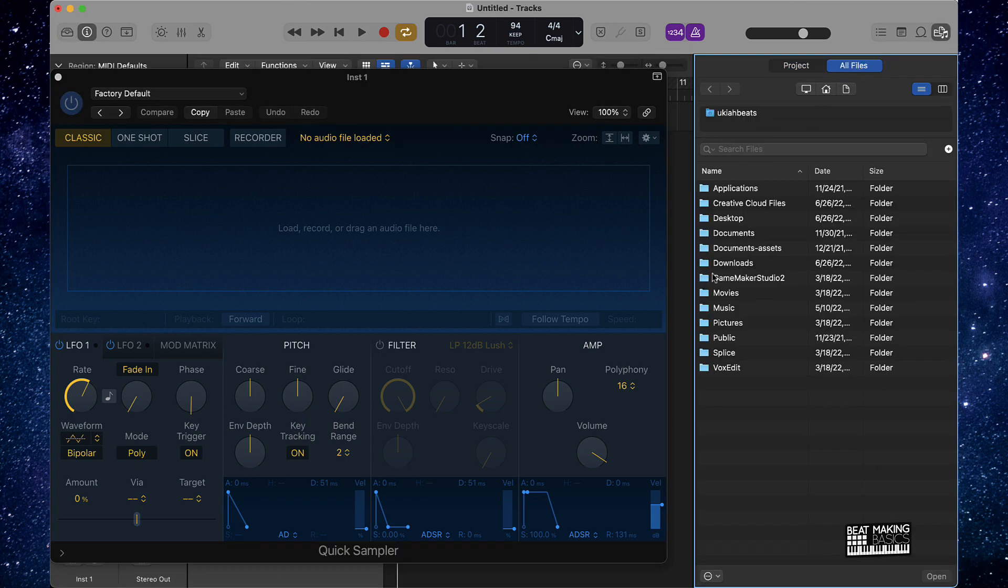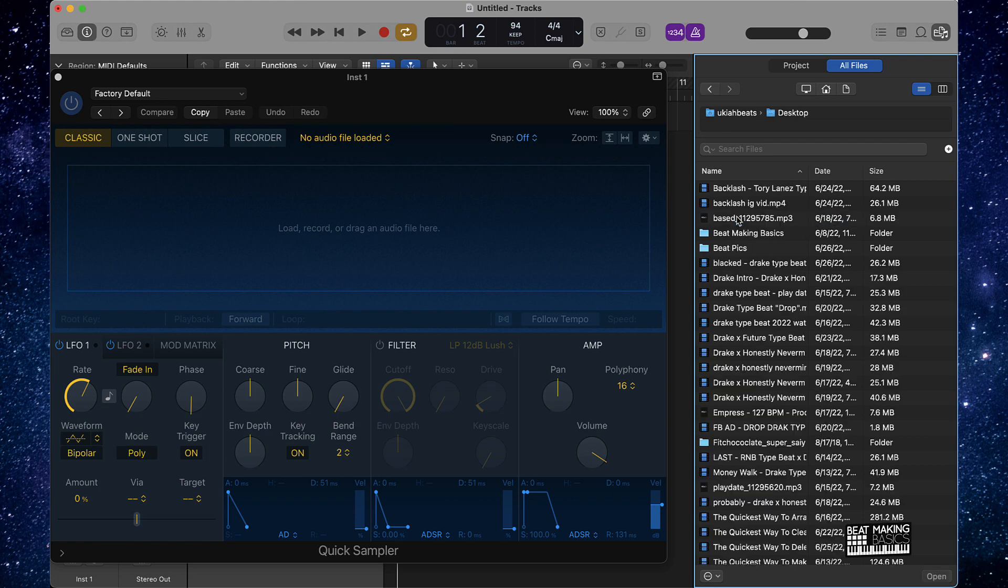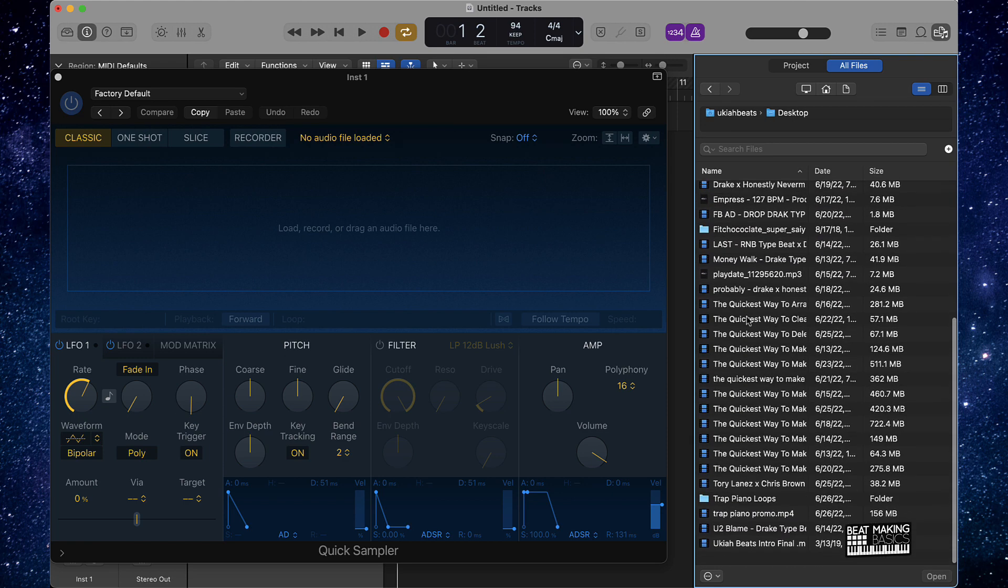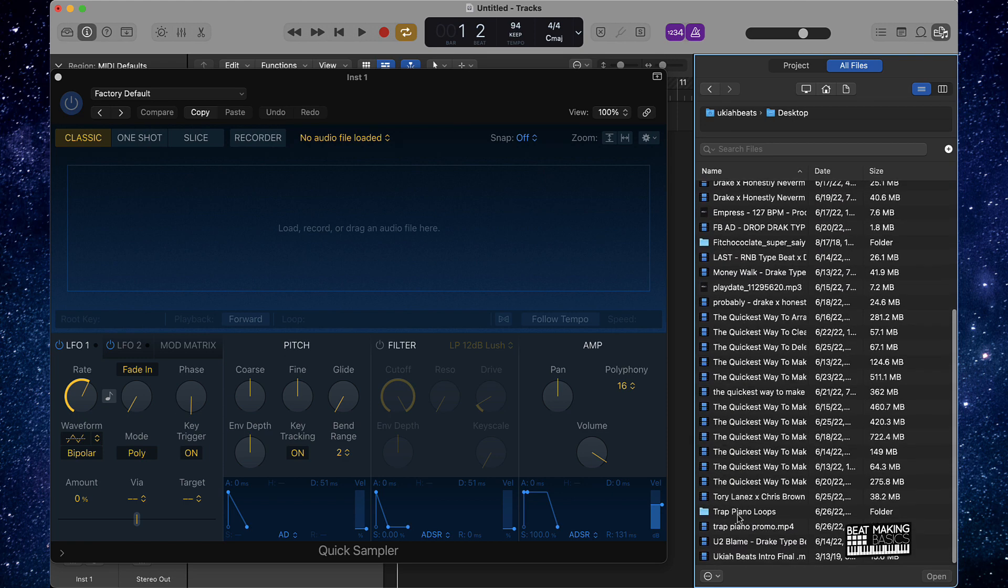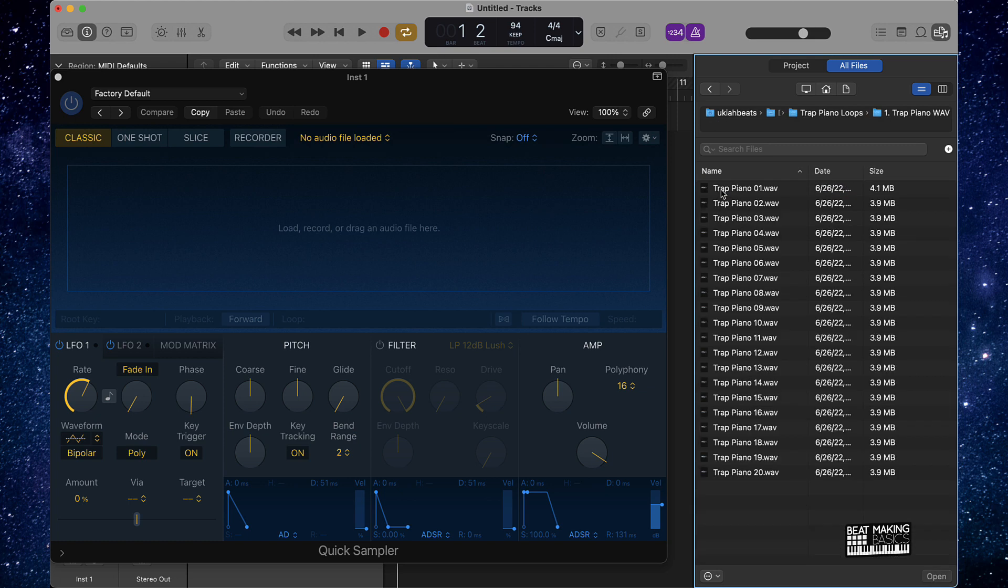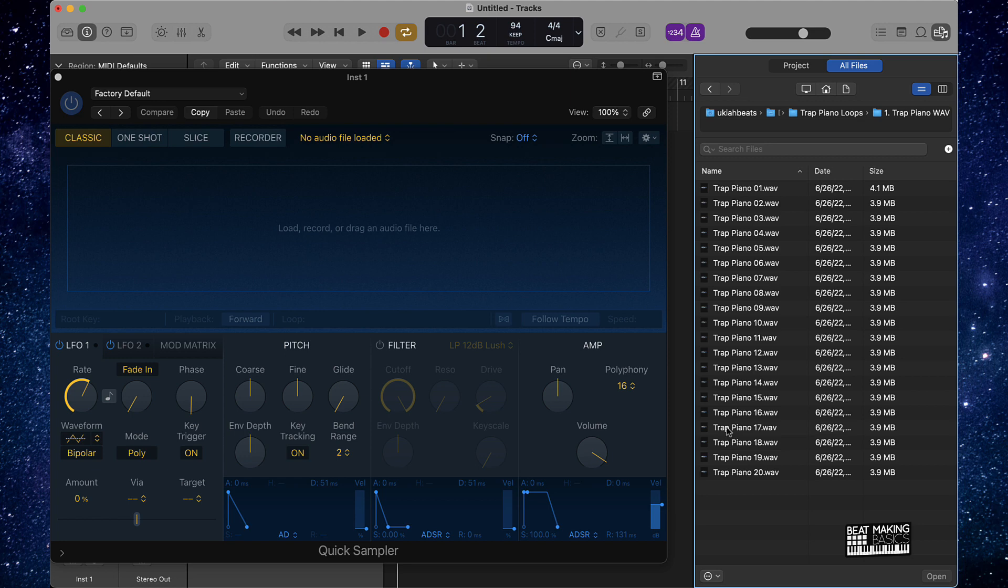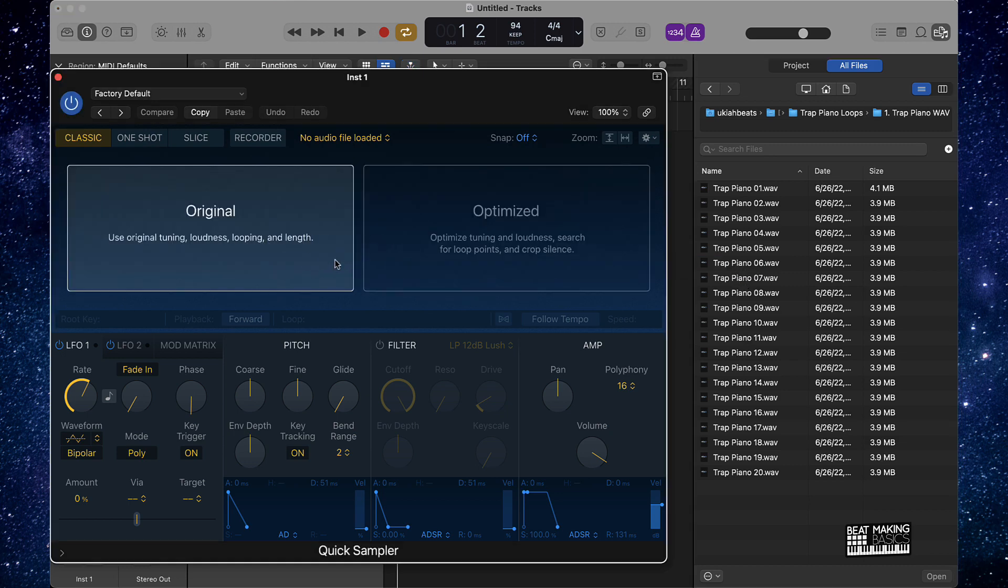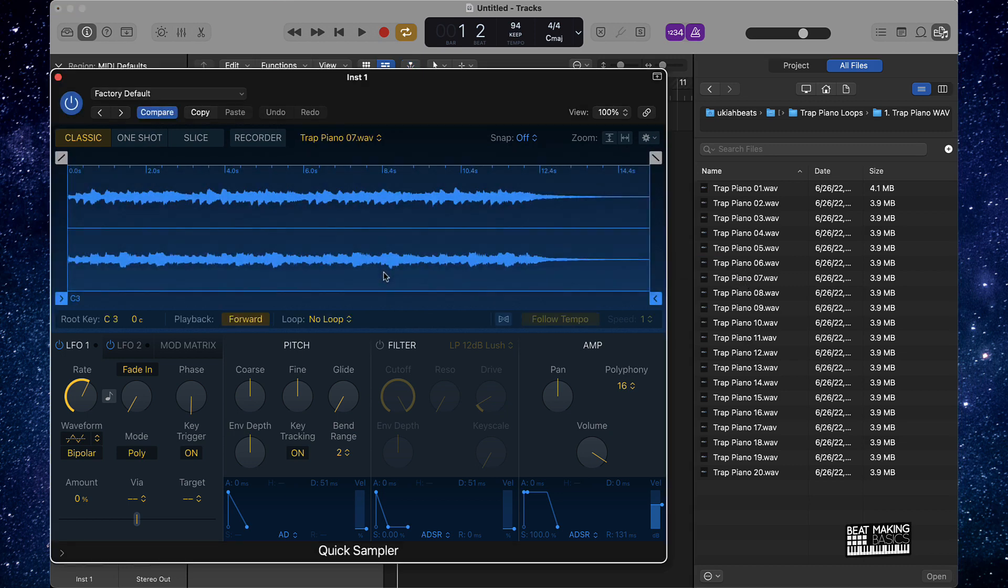Let's go on our computer and find some dope loops. I click right there, go to all files, I can come over here to wherever my loops are. I have a new loop pack that I just dropped on beatmakingbasics.com, it's called Trap Piano Loops. So of course we gotta use some of the loops from that pack in this video. The pack comes with 20 different original trap loops. Let's go ahead and use one of these and see what we can come up with for a Lil Baby type beat. I'm literally gonna randomly select one of these, let's just go ahead and go with that one.